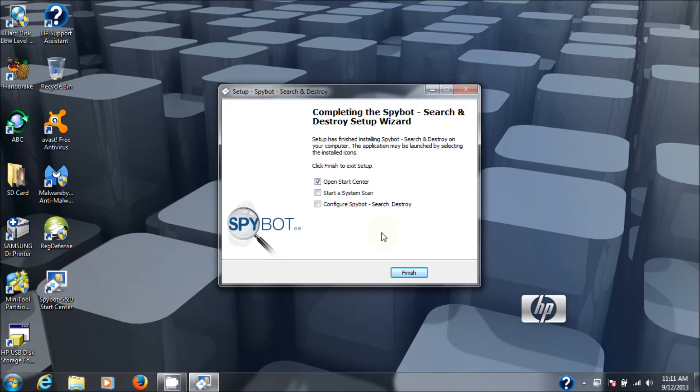Now you have the options to open the Start Center, start a system scan, and configure Spybot Search and Destroy. By default, only the Start Center is checked off, and that's what I'm going to go with because I want to show you how to use it.